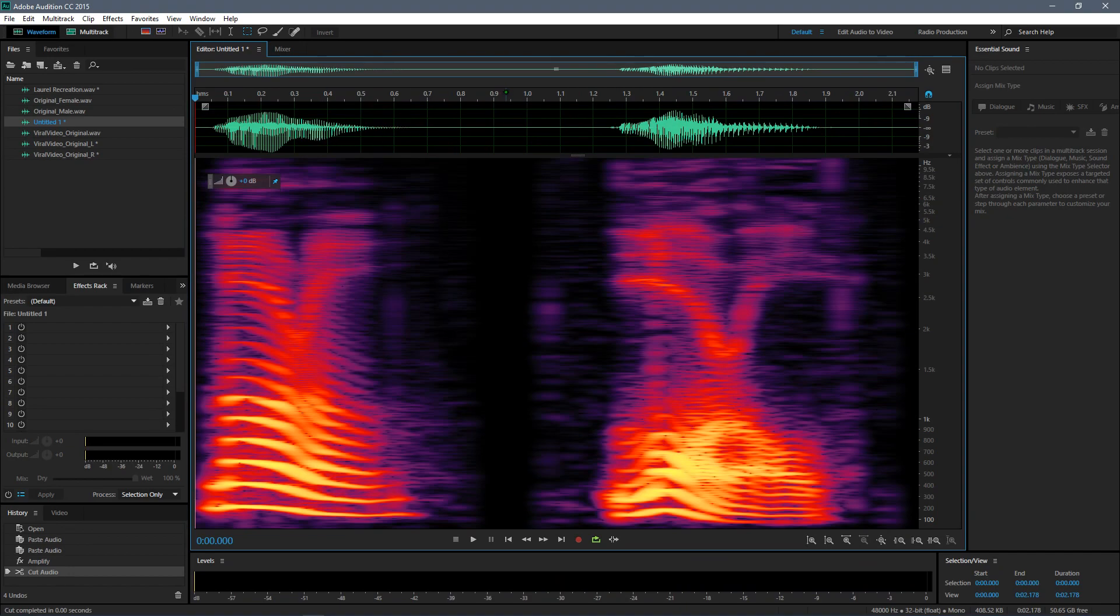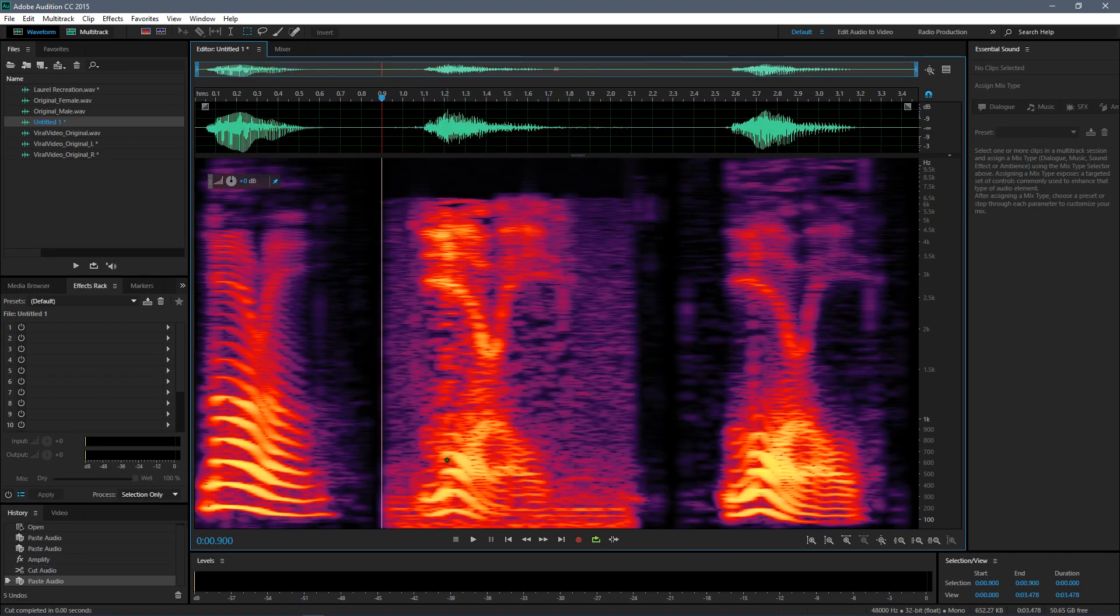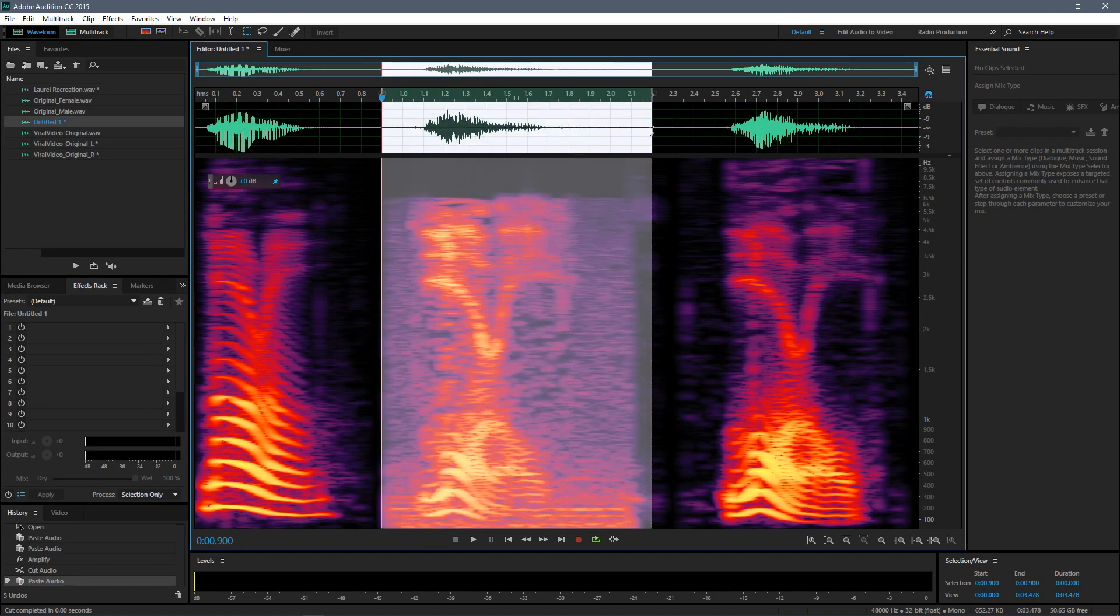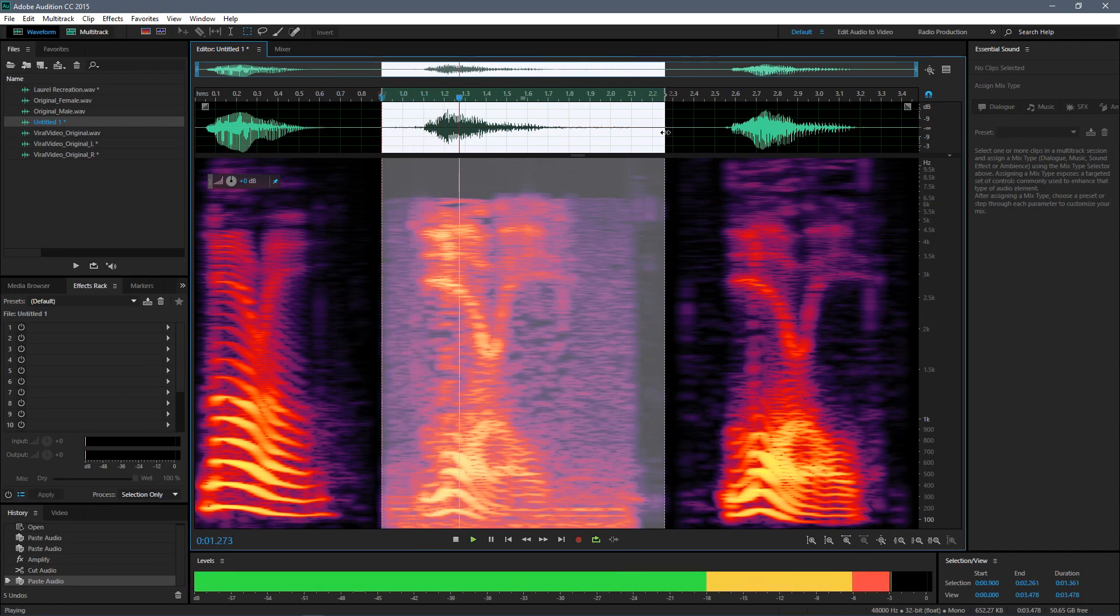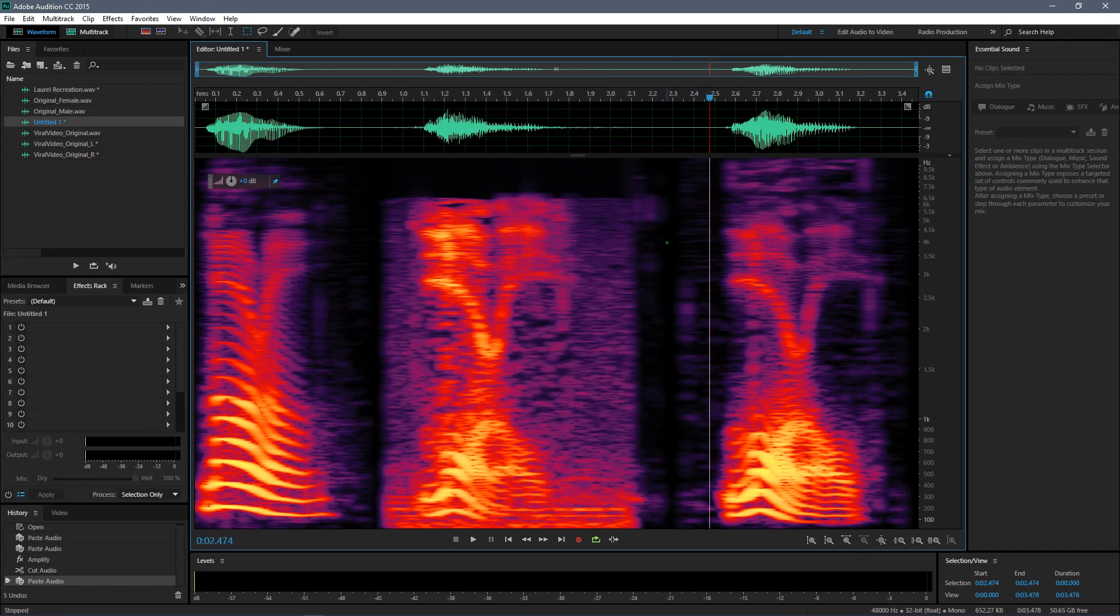And as you can see, the viral version Laurel looks very familiar compared to the male version as opposed to the female version.